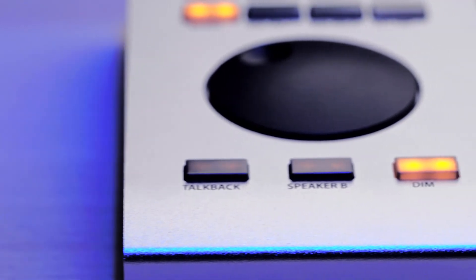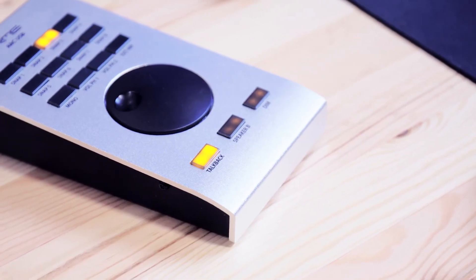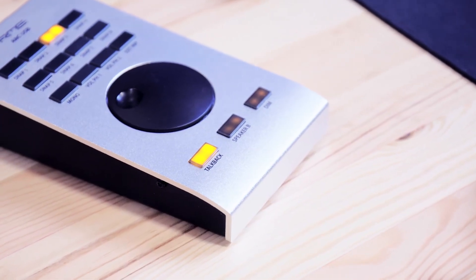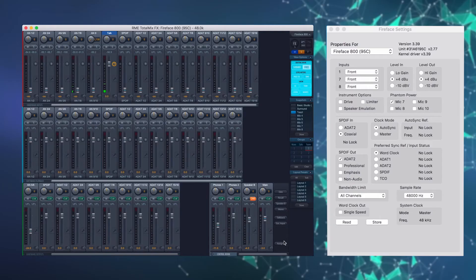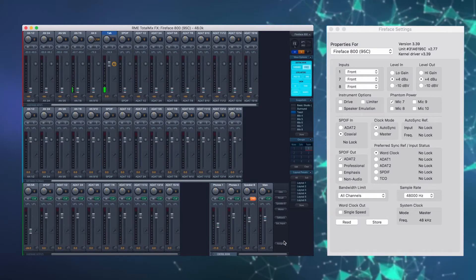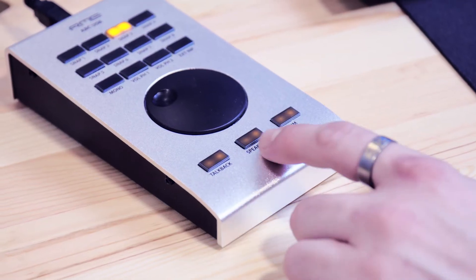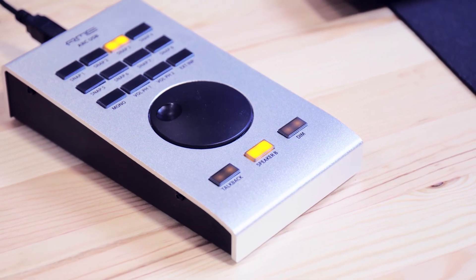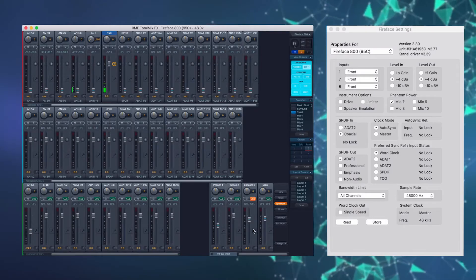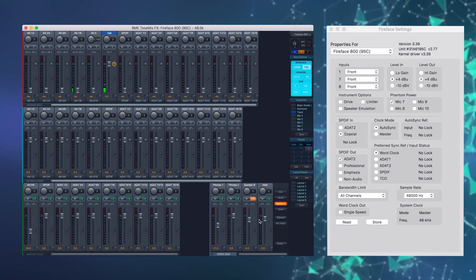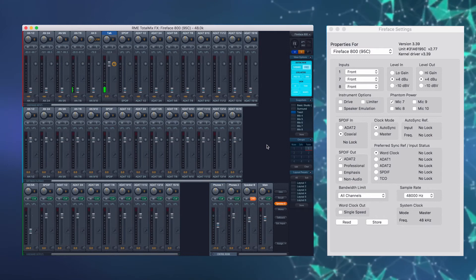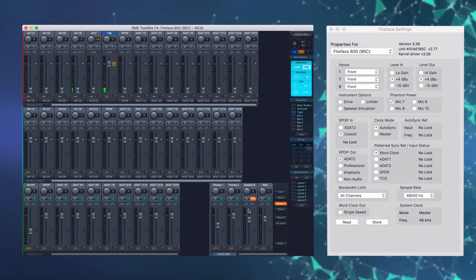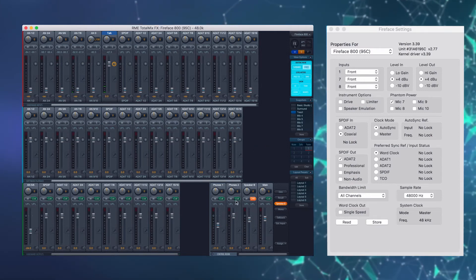A talkback gomb megnyomásával az előre beállított bemenet jelét delegálhatjuk a fejhallgató kimenetekre. Amennyiben rendelkezünk alternatív lehallgató rendszerre, a Speaker B gomb megnyomásával válthatunk e között és a fő lehallgató rendszerünk között. A beállításoknál adhatjuk meg az erre a célra használandó kimeneteket.